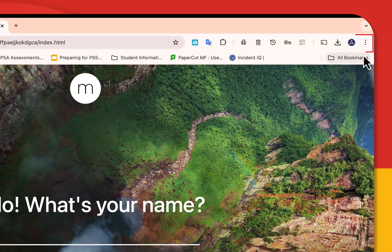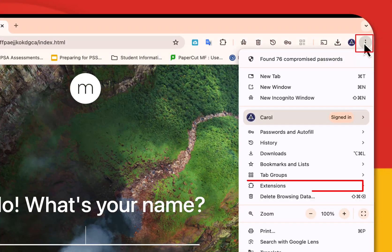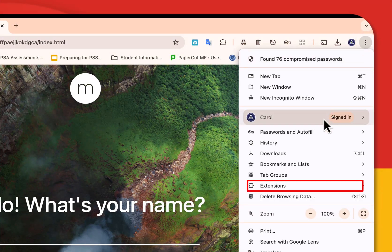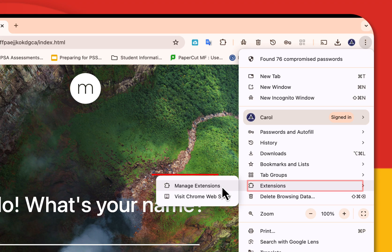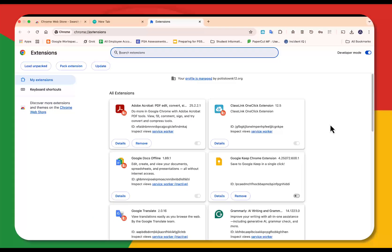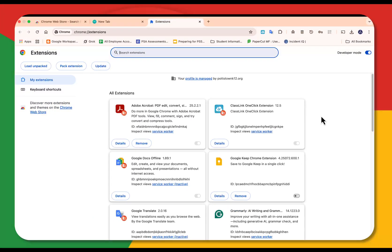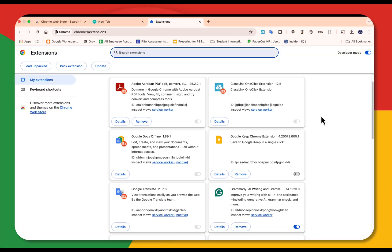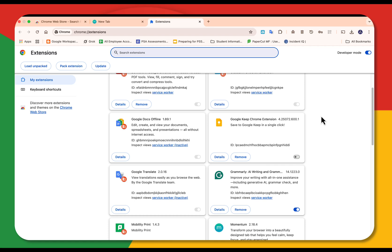When you head back to the three dot ellipse and you go back to extensions, now at the top here, it says Manage Extensions. When you're in this area, this is where you can turn those extensions on and off or remove those extensions.